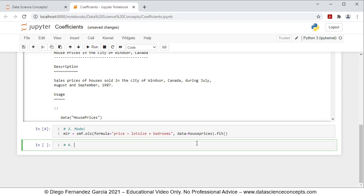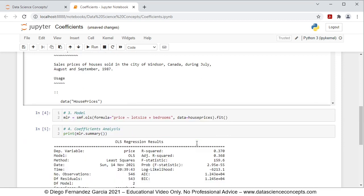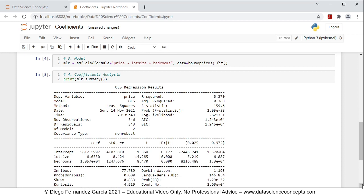Step four is coefficients analysis. We print the summary results from the regression using print(mlr.summary()) and press Shift+Enter. We can see the OLS ordinary least squares regression results. We focus on the coefficients table, which shows intercept, lot size, and bedrooms with their coefficient estimates, standard errors, t-statistics, and associated p-values. For the lot size coefficient p-value, the individual null hypothesis is that the lot size coefficient equals zero. If rejected, adding lot size improved the model; if not rejected, it did not.